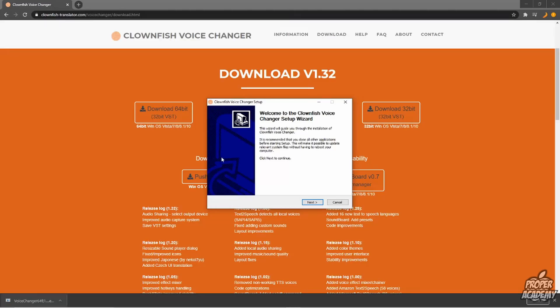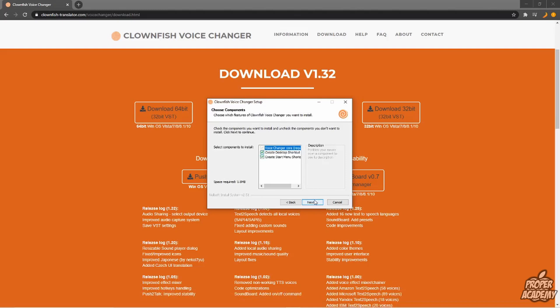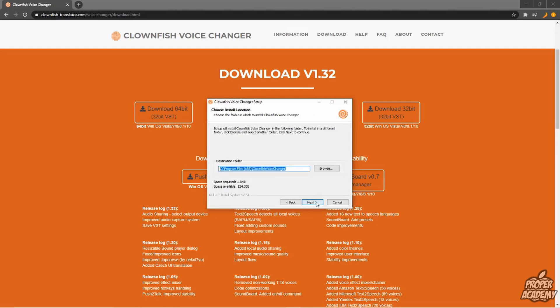Then you'll start with the installation. Click Next to go through. It will ask if you want to create a desktop shortcut and a start menu shortcut. I'm going to say yes, then click Next. Then it will ask where you want the destination folder to be. Mine is fine right there, so I'm going to click Next.